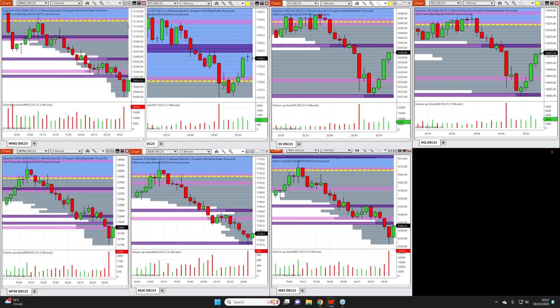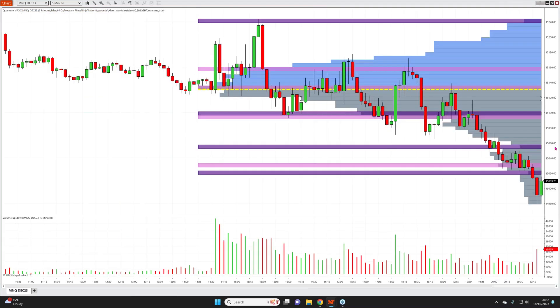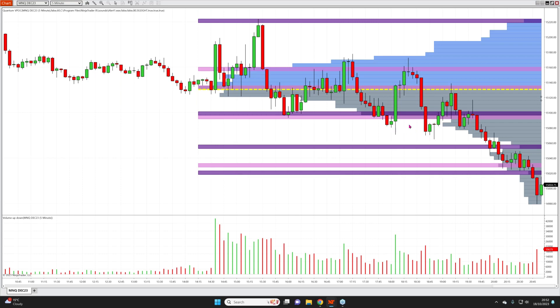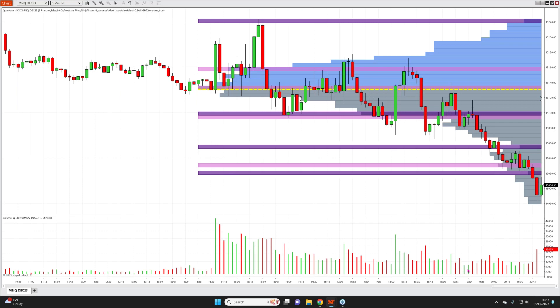We've got this ton of volume coming down here on five minutes, pretty much universally across all four indices including the micros. We've got a nice wick to the lower body of each of those candles. What is that telling us? It's telling us loud and clear that serious buying has come into the market at this point. At the very least we're expecting a pause point. We may get a bounce coming into the last 10-15-20 minutes, which wouldn't be a surprise given the amount of volume that's come in.